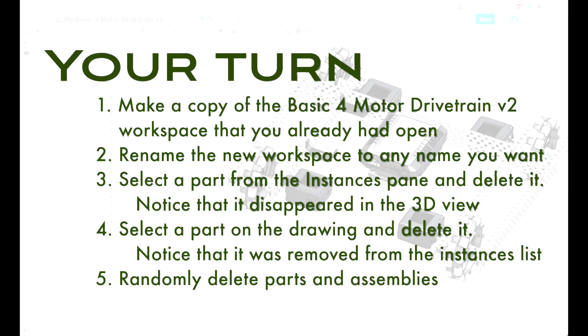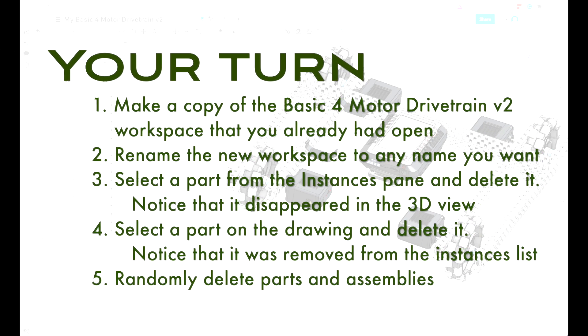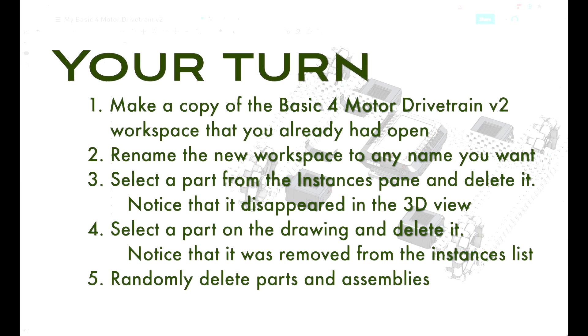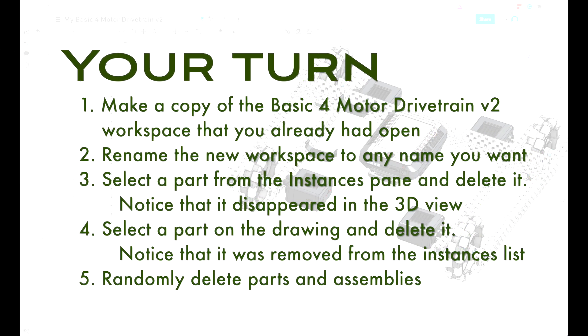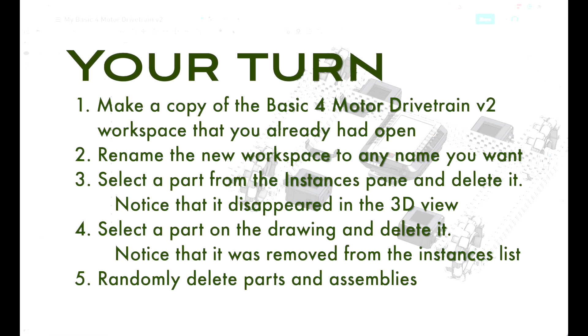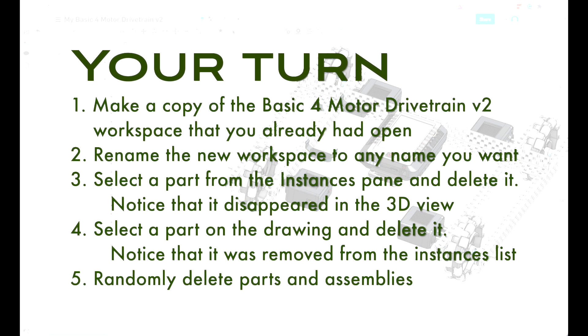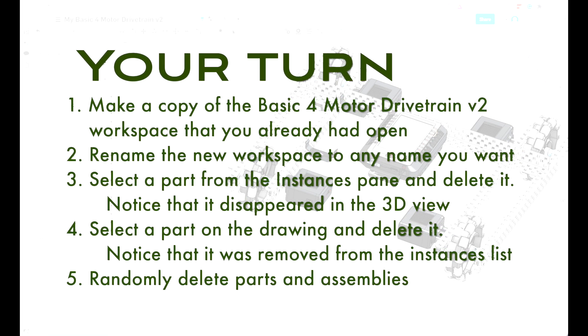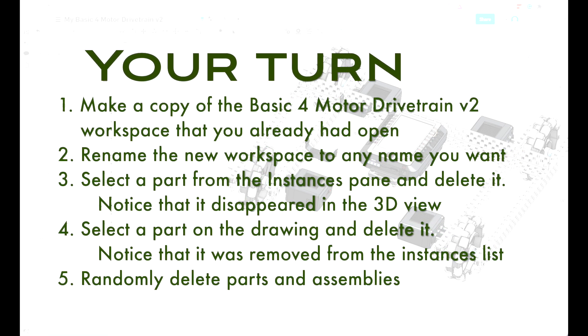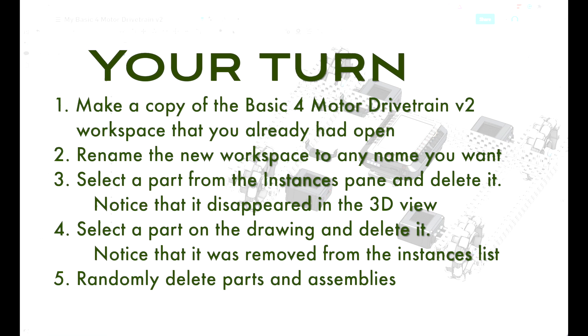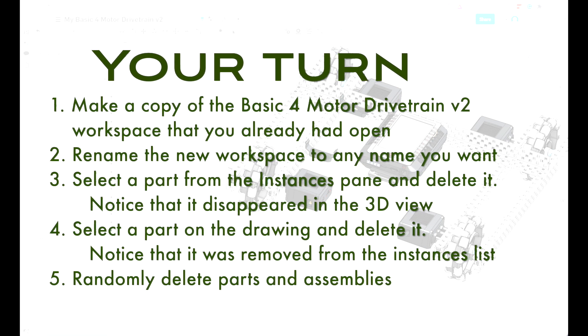Go ahead and delete a bunch of stuff from this workspace. You can delete things from the instances pane and see how that affects the drawing. Or from the drawing and see how things are removed from the instances pane.